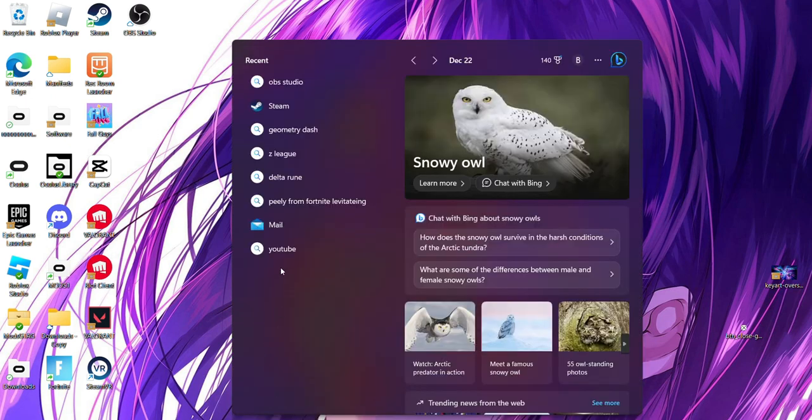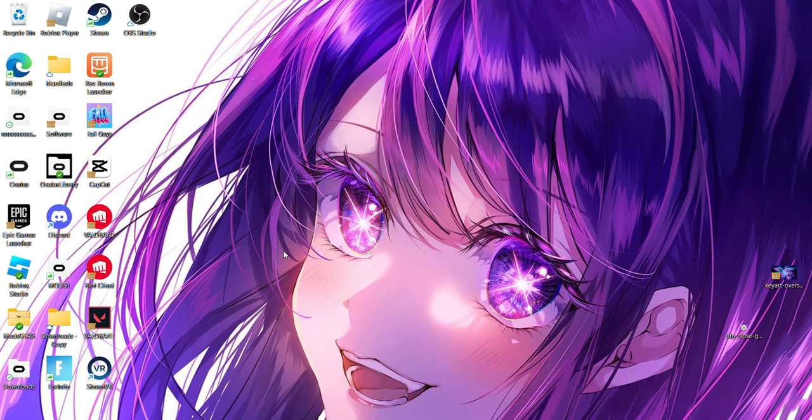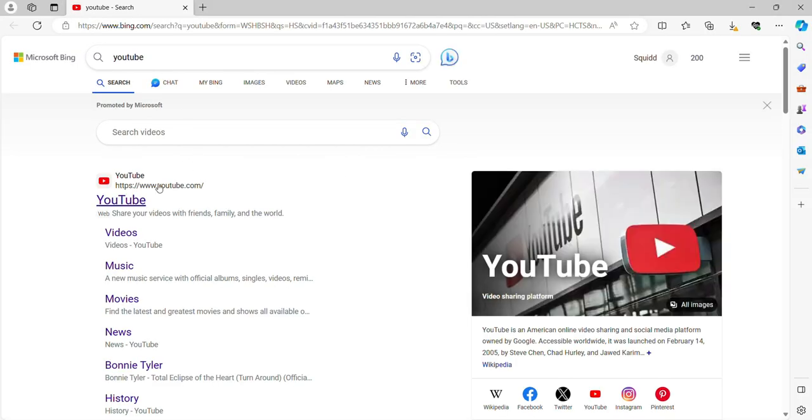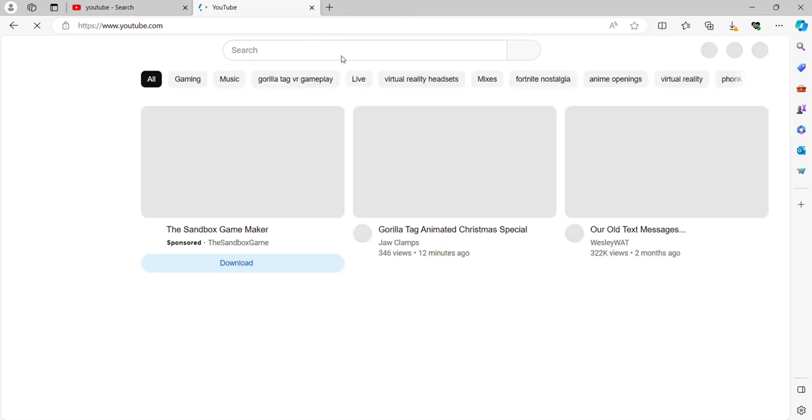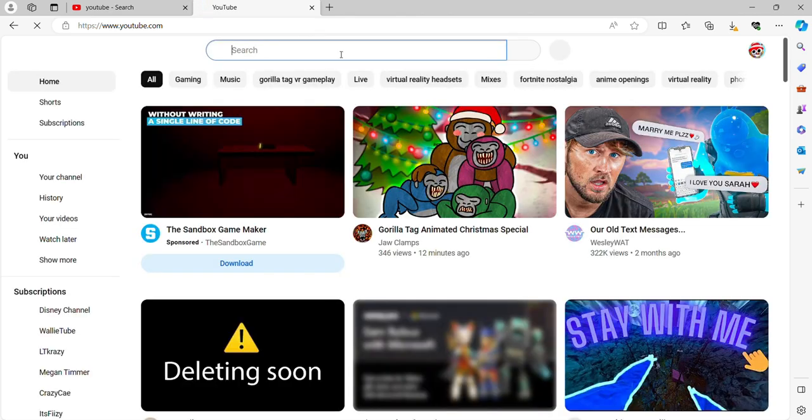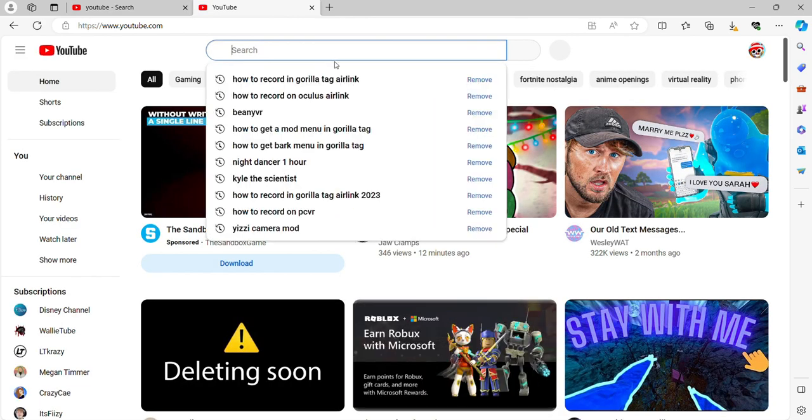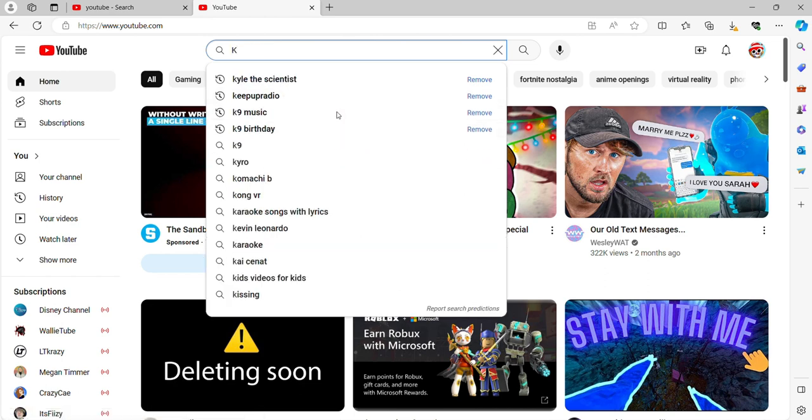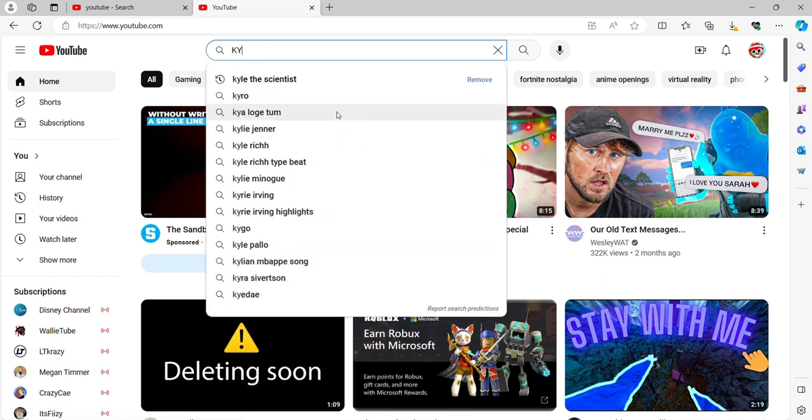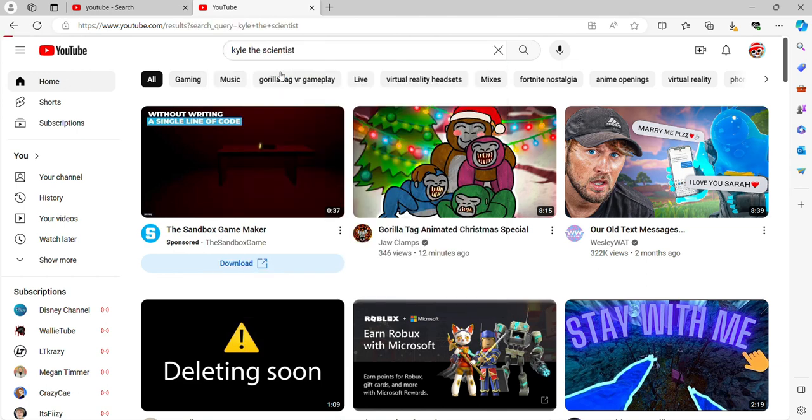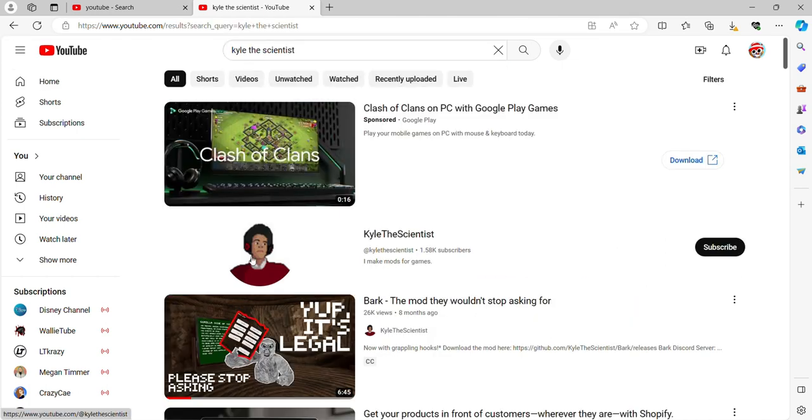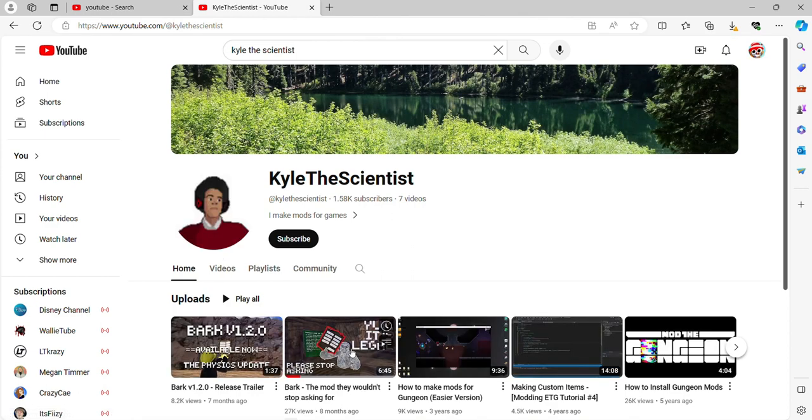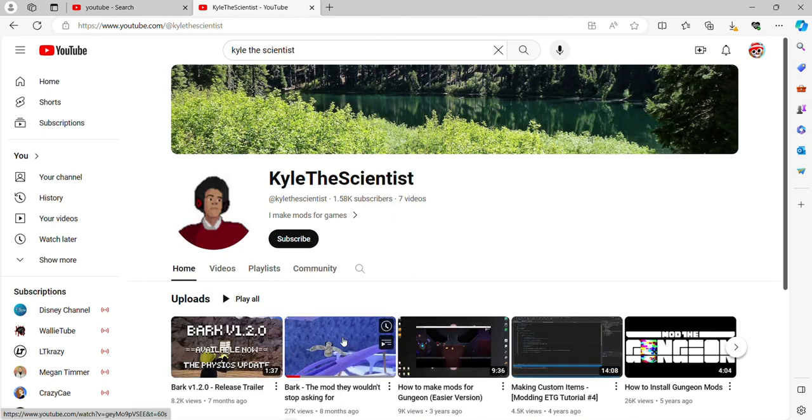So first, you're going to want to go search up YouTube. You want to click on it, press search, and then you're going to want to go to Kyle the Scientist. Like that. You want to press this and then you want to press this video right there.